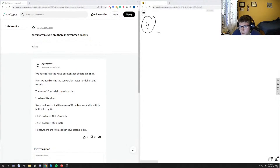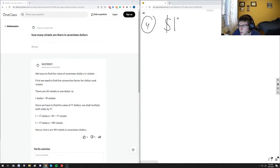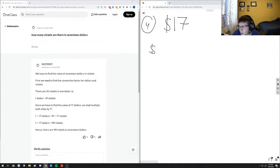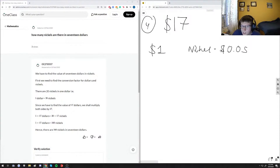Number four: how many nickels are there in $17? So if we think about $17, we have to first think about how many nickels are in $1. If you have $1 and the value of a nickel is equal to $0.05, how do you find how many nickels are in $1?